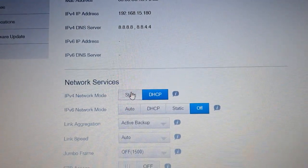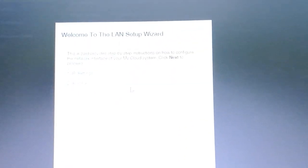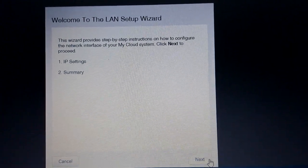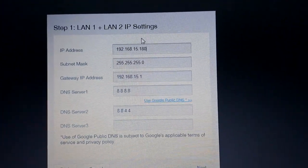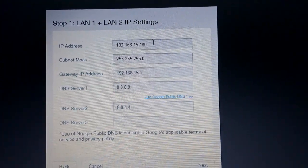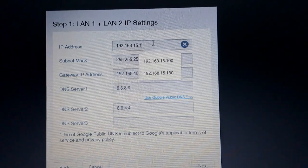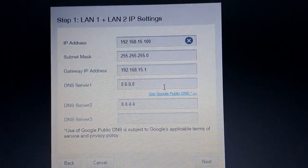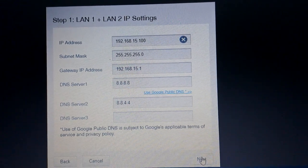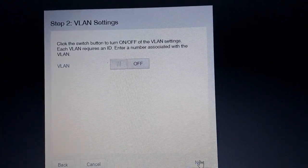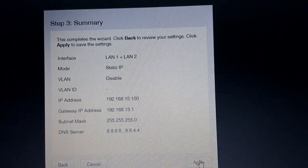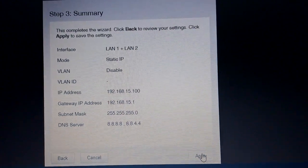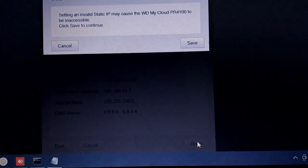We go ahead to change it to static. A new setup wizard will appear — click Next. Here I replace the IP with my new IP address, along with the subnet mask, gateway, and DNS settings as needed. I don't need VLAN, so I apply with the new IP address.